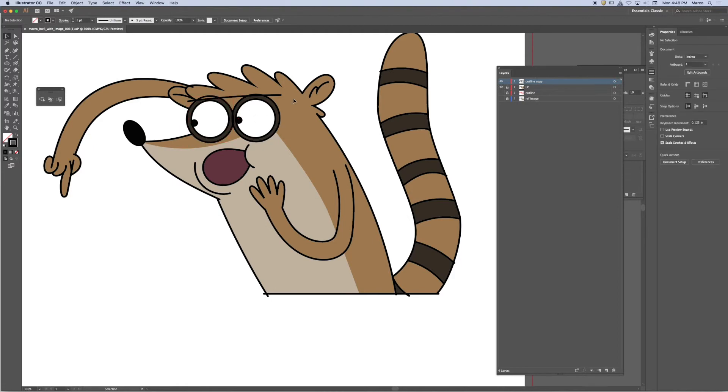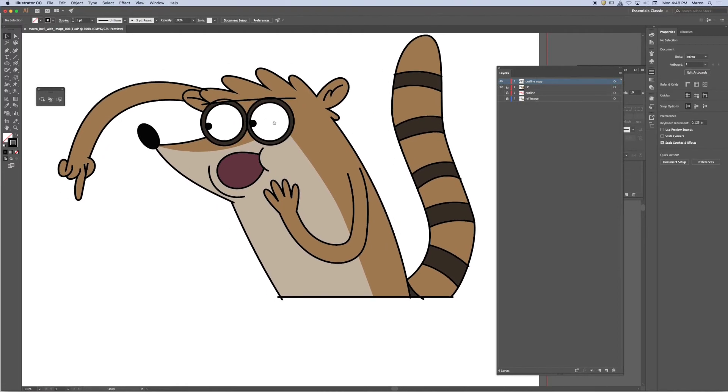So I'm going to try to get all of my strokes to match correctly. So part of the object is to take all of the line work, duplicate it, stack it on top, and then customize those lines to match.